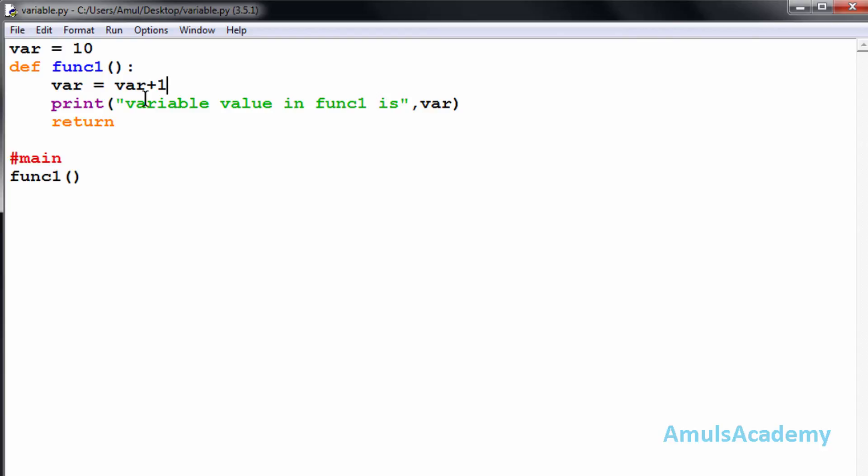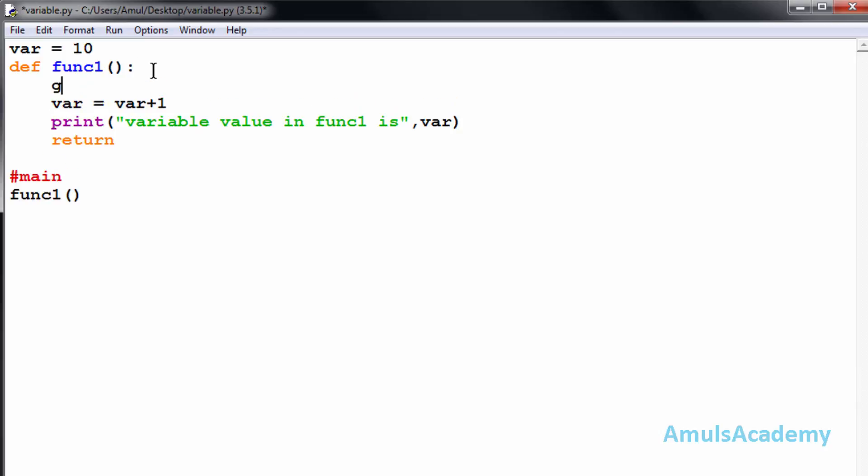The solution for this problem is we need to tell Python that it is not a local variable, it is a global variable. For that we need to use the keyword global. We need to mention global and the variable name.